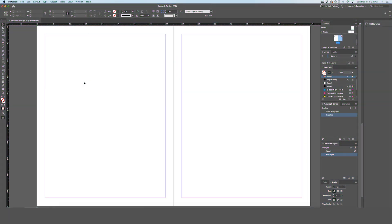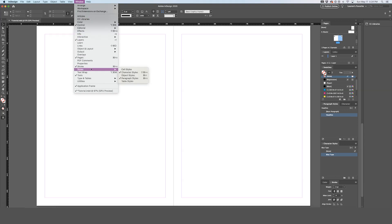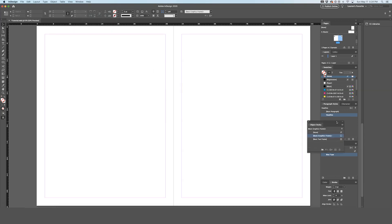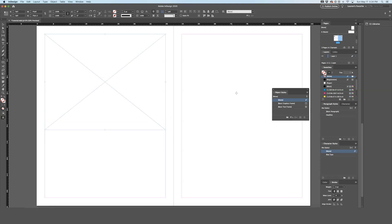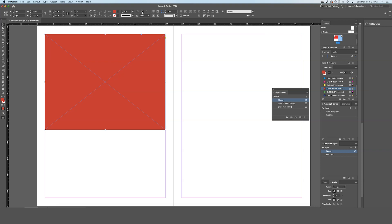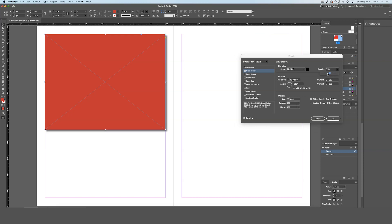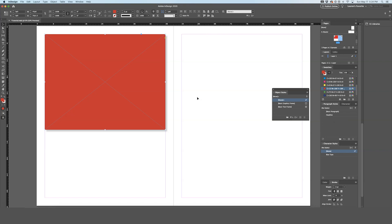Object styles work similarly to paragraph and character styles. Go to Window, Styles, Object Styles to pull up that panel. Now create an object — for this example, a rectangle made red with a drop shadow — just to demonstrate different styles being applied. Then in the object styles panel, create a new style called 'red box.' Just like other style options, you can manually change settings and see them live, but for this case we'll just hit OK.